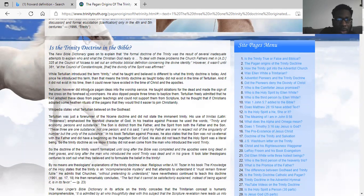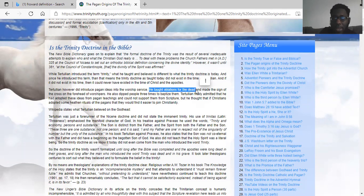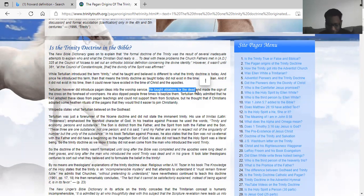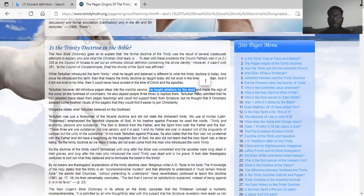Tertullian introduced pagan ideas into the worship service — he taught oblations for the dead and made the sign of the cross on the forehead of worshipers. He taught oblations for the dead — that's necromancy, that's witchcraft, as it states in Leviticus chapter 19 verse 31 and Exodus chapter 22 verse 18. Matthew chapter 22 verse 32 states the Lord is not a God of the dead — I am the God of Abraham, the God of Isaac, and the God of Jacob. Yahweh is not the God of the dead but of the living.